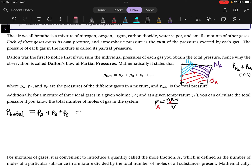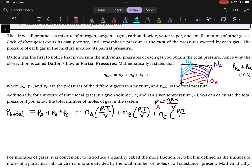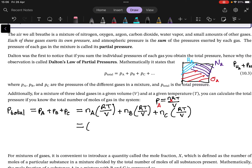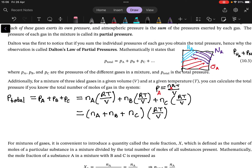We can write Pₐ = nₐ·RT/V, P_b = n_b·RT/V, and P_c = n_c·RT/V, because temperature and volume are the same for all gases — same balloon, same conditions. Rewriting this equation, we can factor out RT/V since it's common to all expressions, leaving the sum of moles multiplied by RT/V. The sum of all the moles is simply the total number of moles of gas present.